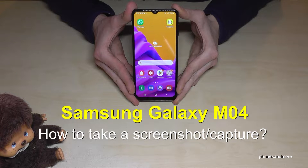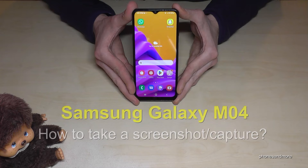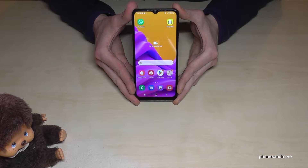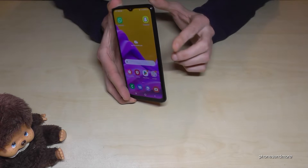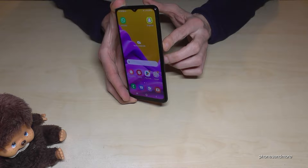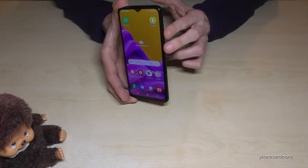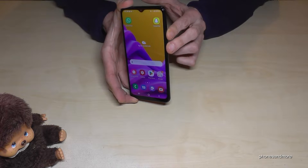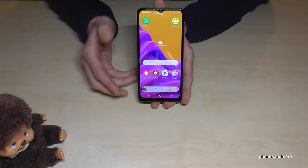Hello everybody. I want to show you with this video how you can take a screenshot with the Samsung Galaxy M04. For that we will need the buttons: the power button and the volume down button. Press these both buttons just for short together and you're having a screenshot.